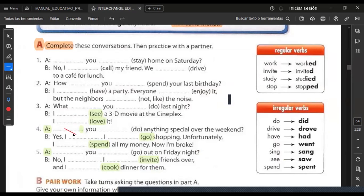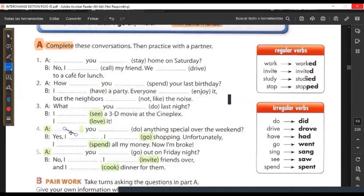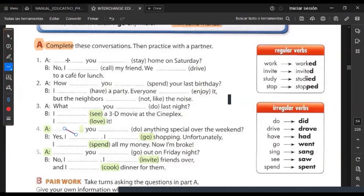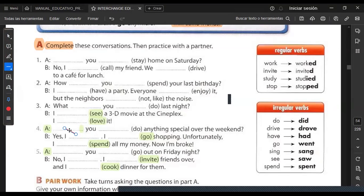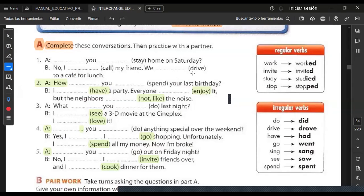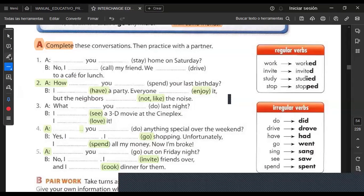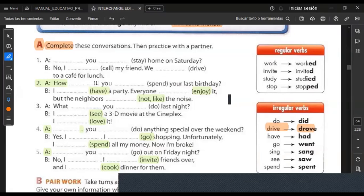I remember I left this as homework. For number one, you have a blank: 'Did you stay home on Saturday?' No, I called my friend, we drove to a cafe for lunch. The question is: did you stay home on Saturday? The answer is no, I didn't, and then the full sentence. The past of 'drew' — we drove to a cafe for lunch.